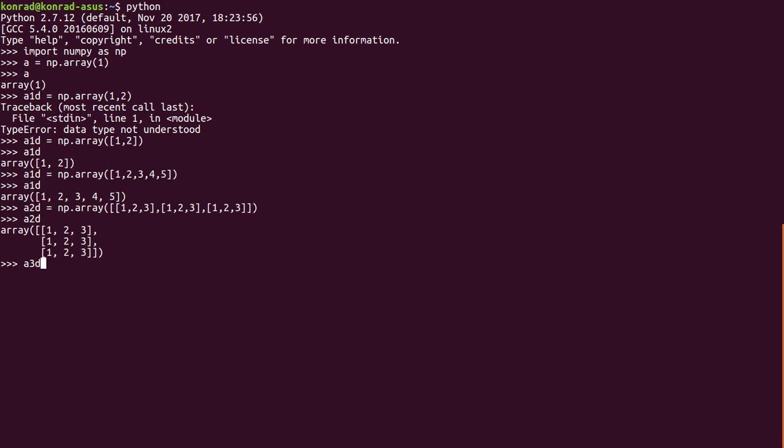So if we do a_3d equals np.array and we're going to open brackets for the entire array. Now what we're going to have is, once again, each row will be in square brackets separated by a comma. But we're going to have layers which are in square brackets separated by commas also. And these layers are made up of multiple rows.